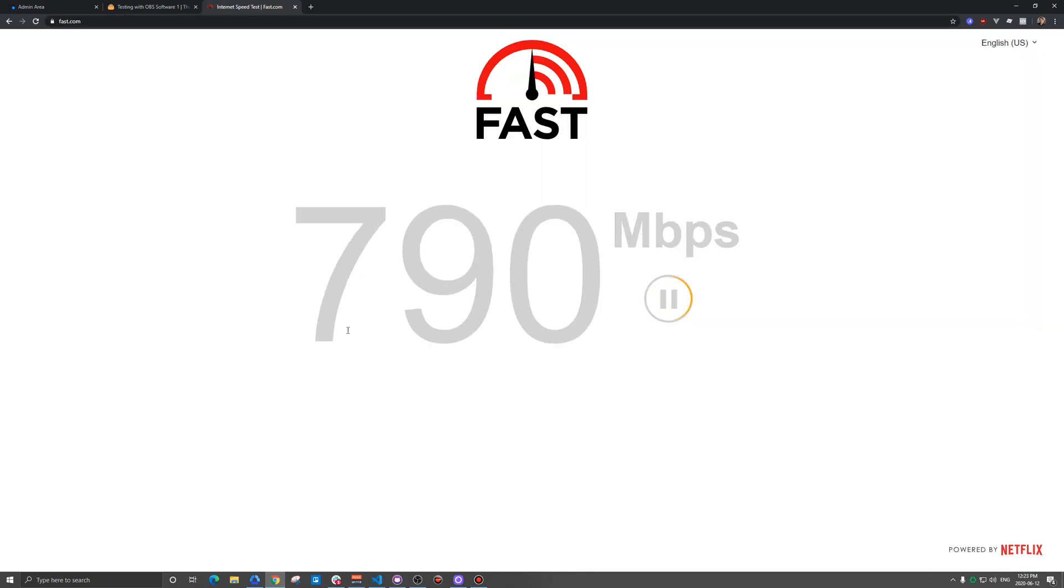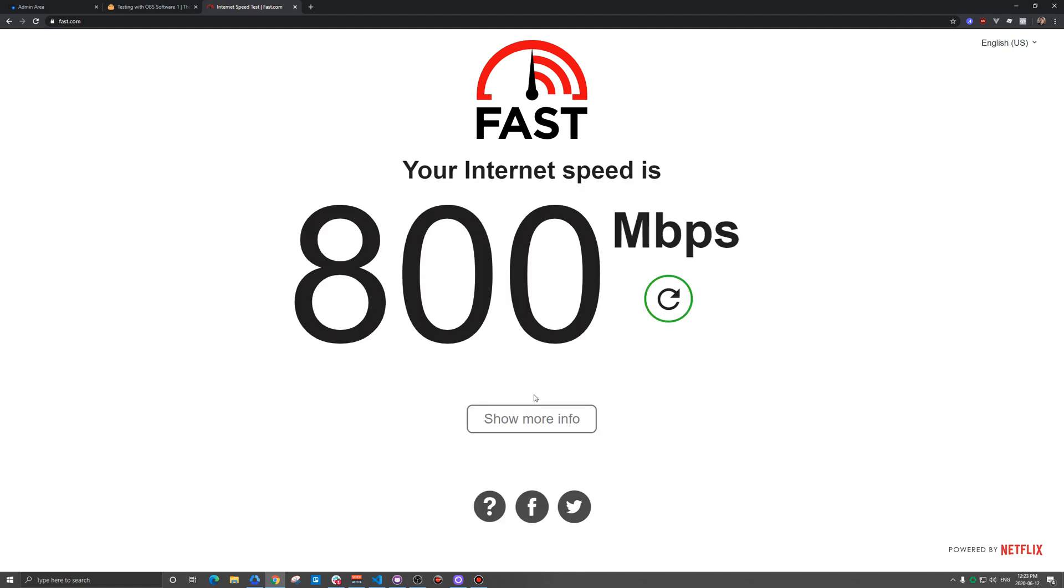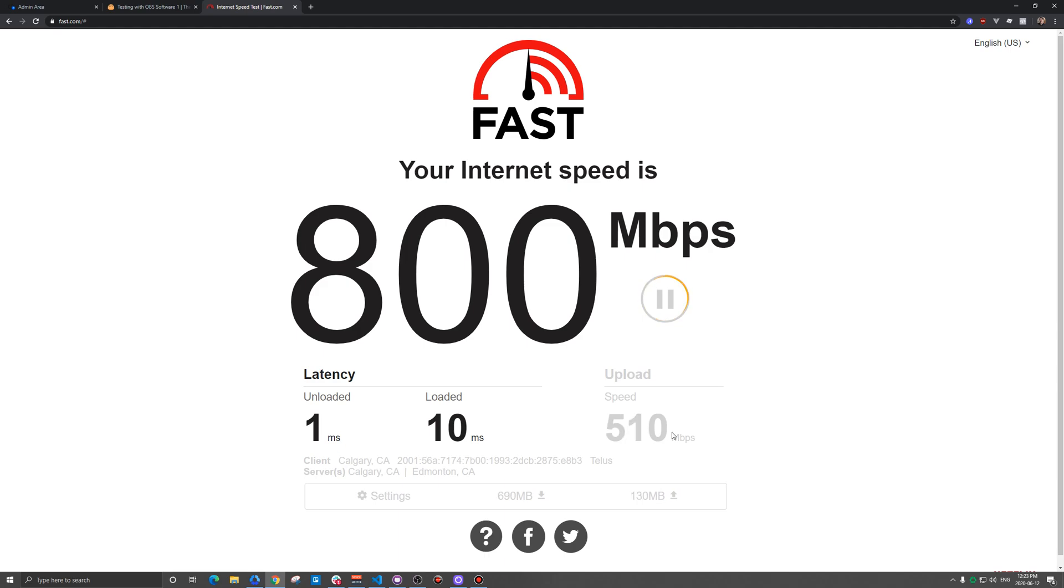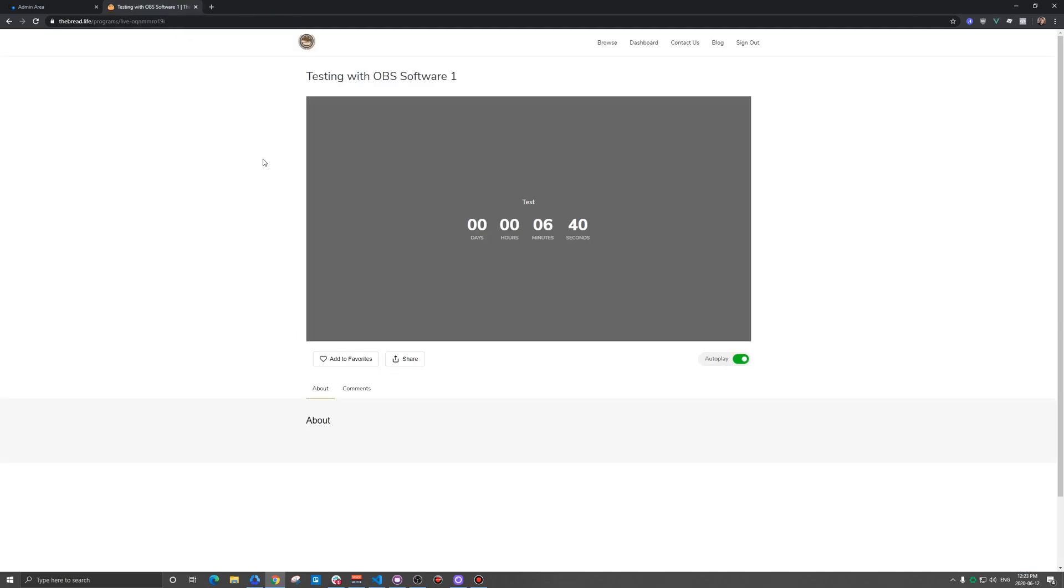Scenes are, you can see this black area here. Typically we can add a webcam here, we can add graphics, and you can do this for multiple scenes. When you open OBS for the first time, it's going to have a setup wizard. For the most part, you can just say yes to everything. It's going to do a speed test for you.